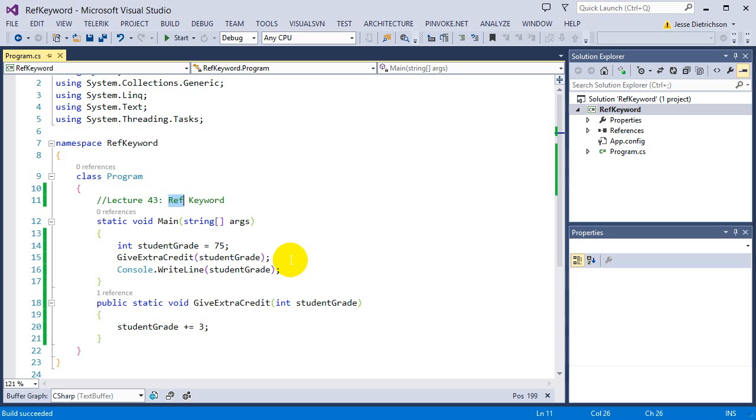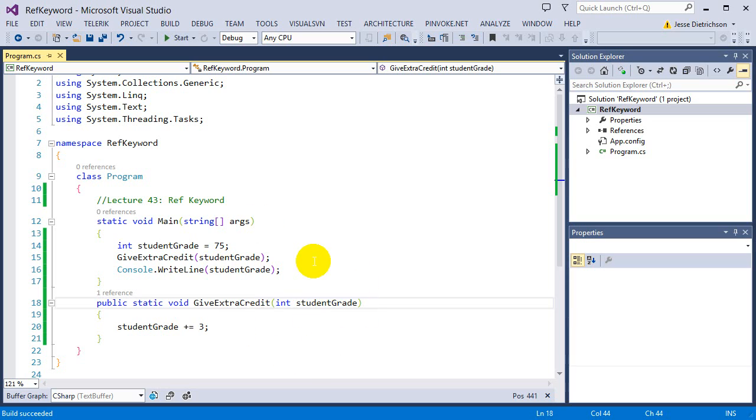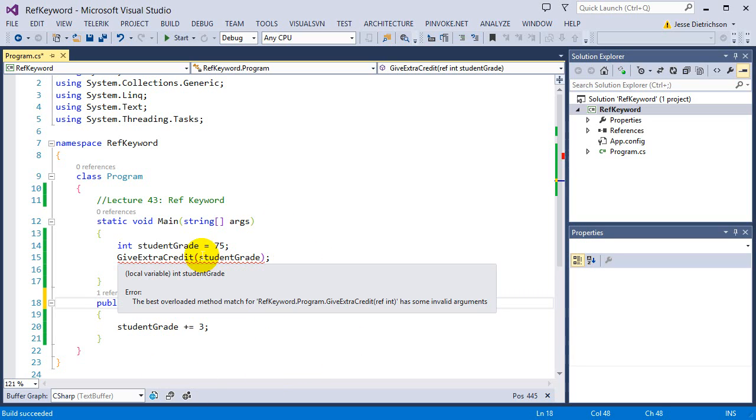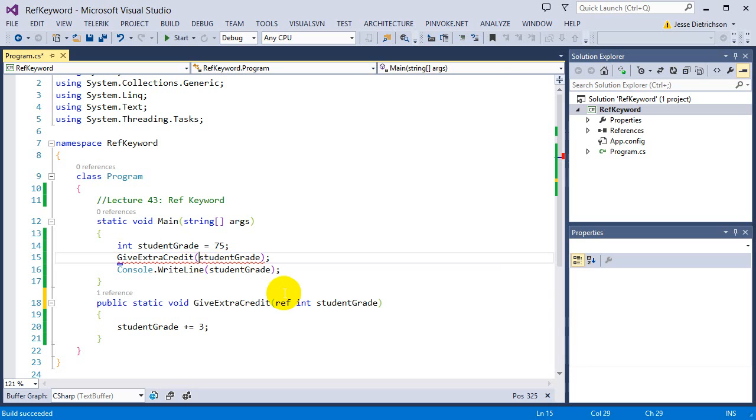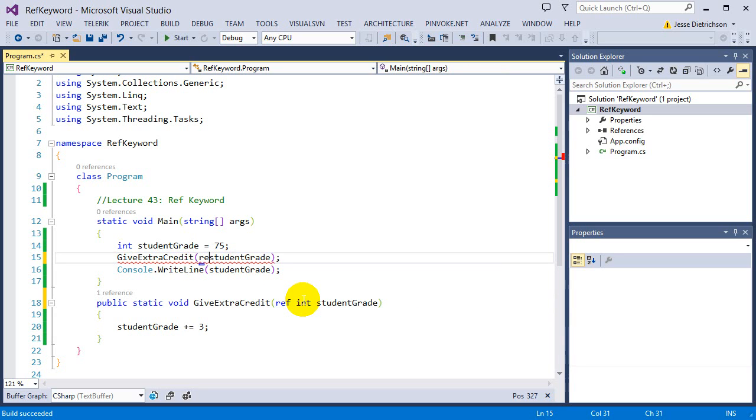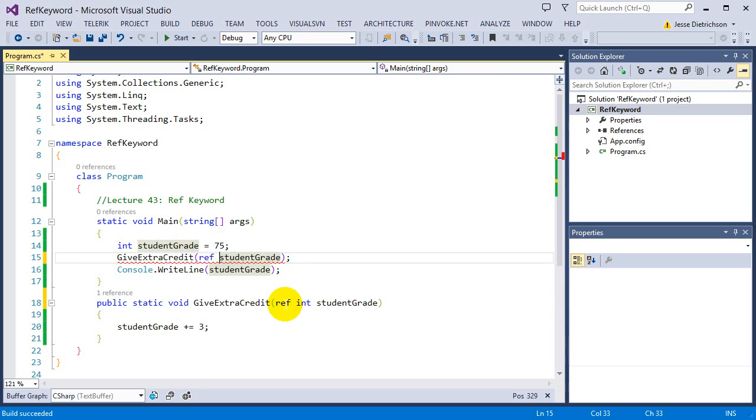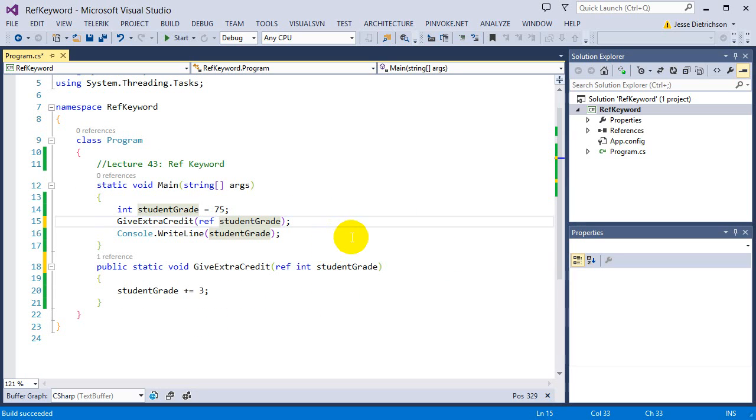However, to use a reference keyword or the ref keyword in this example, we simply just add the ref keyword in the parameter. So we add it there. And then we also add it into the function call, into the argument call. So I put ref there. So I add ref in two places.